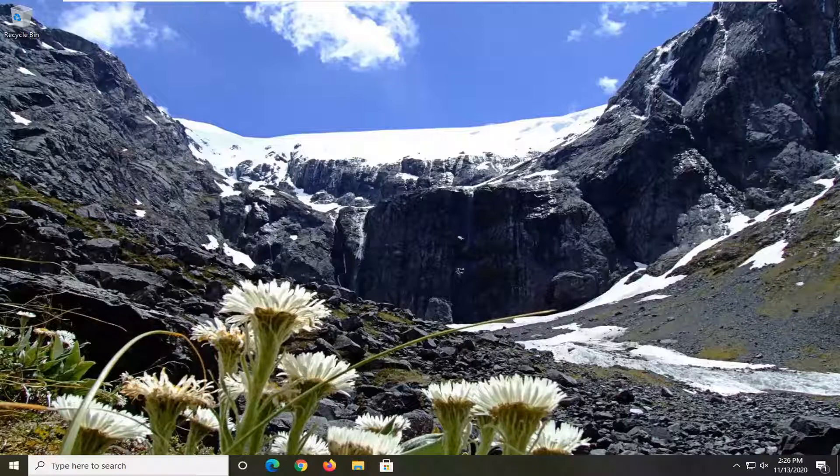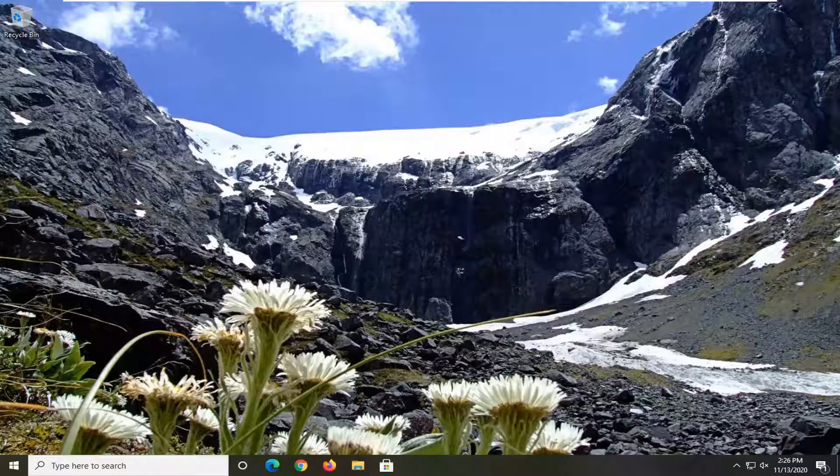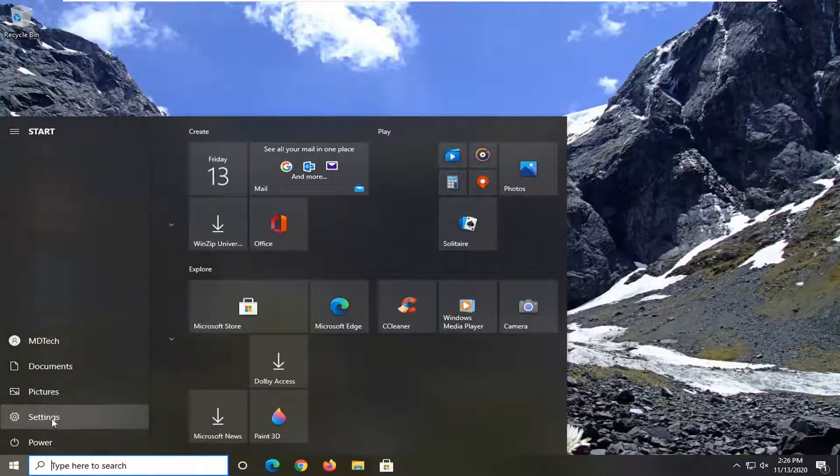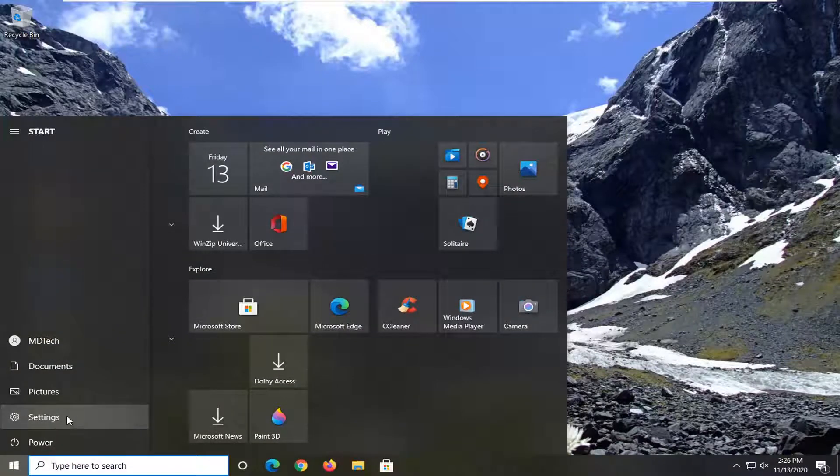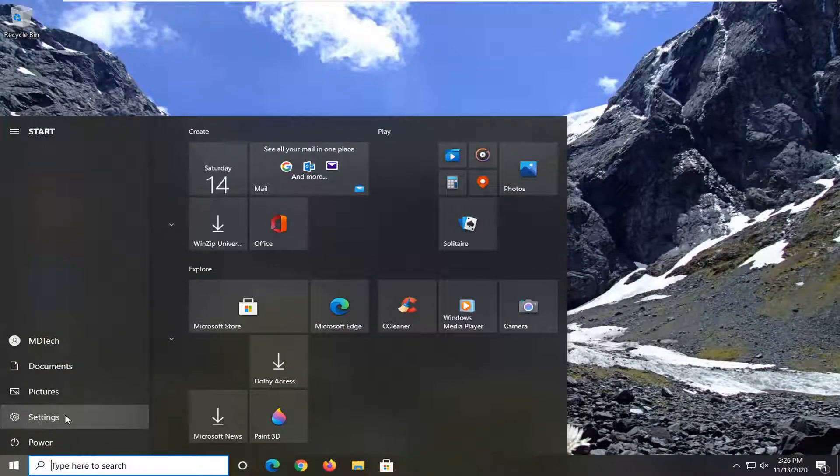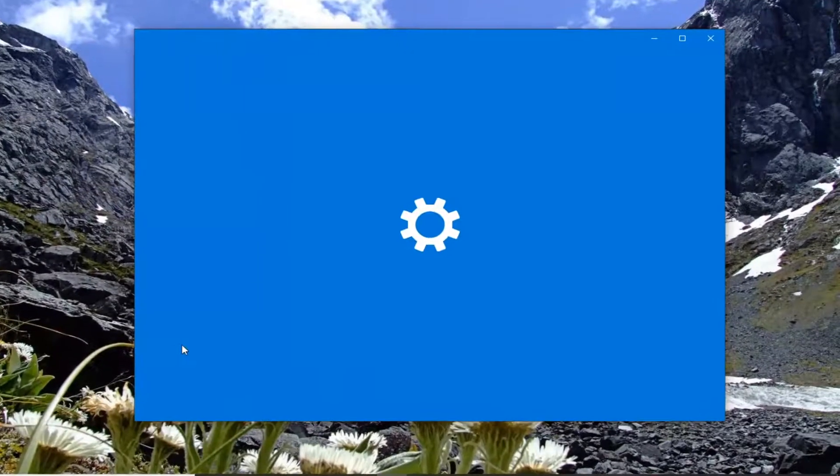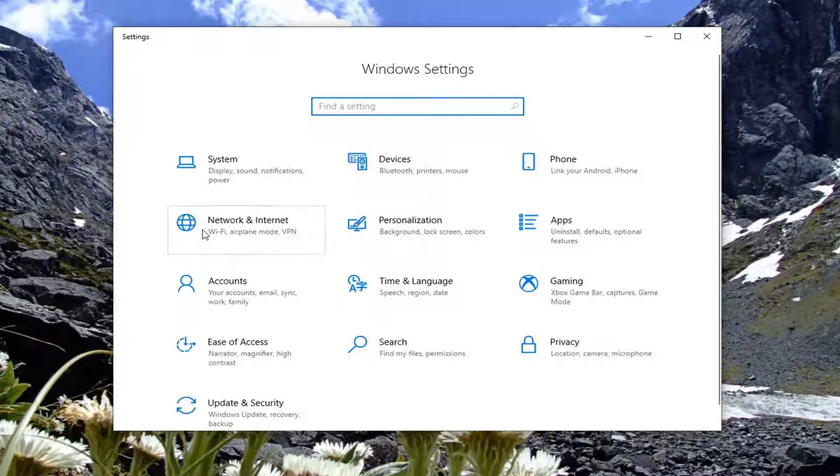We're going to start by opening up the Start menu. Select the Settings gear icon on the left side. Go ahead and left-click on that, then select the Network and Internet tile.